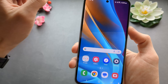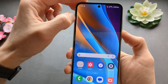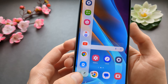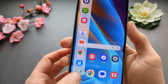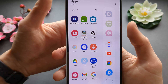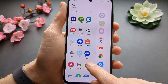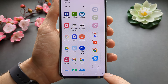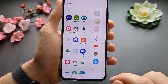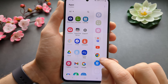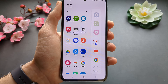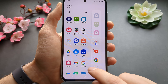Let's go back to the edge panel and swipe it up. At the bottom you can see this pencil icon. Click that and here you can drag and drop and also remove apps. If you want to remove something, click the minus button and it will be removed.